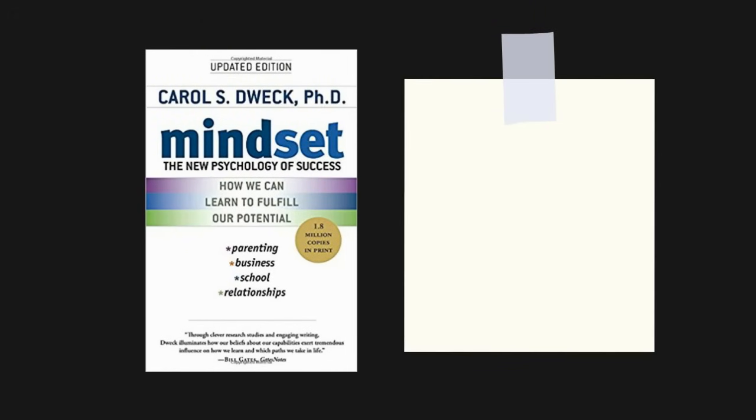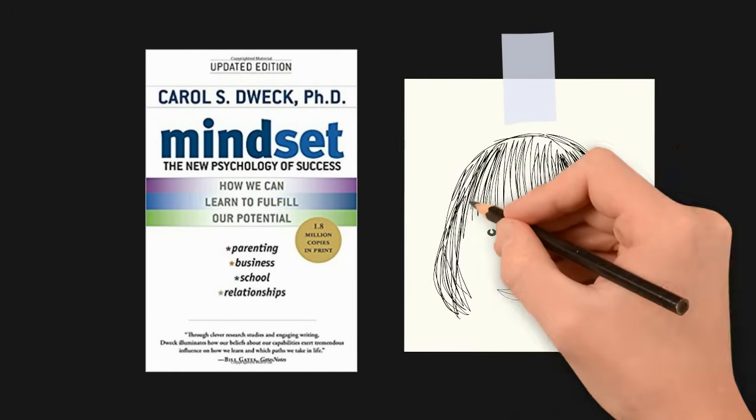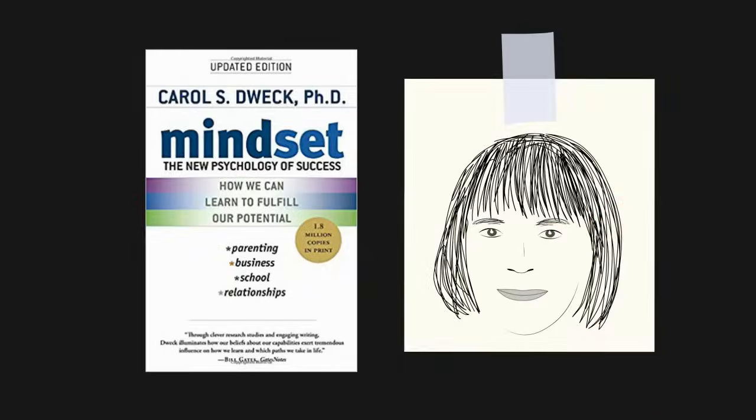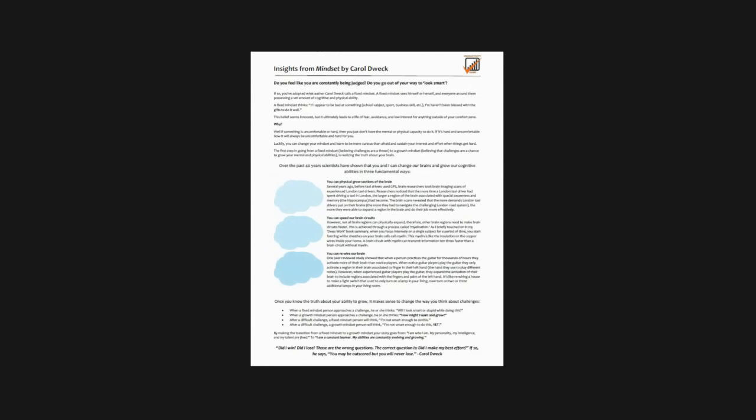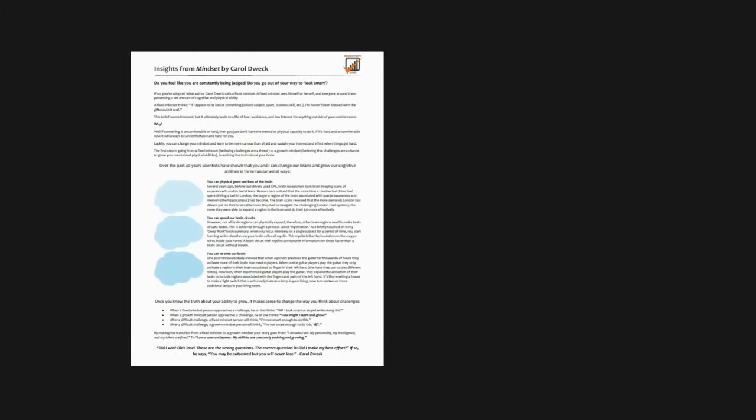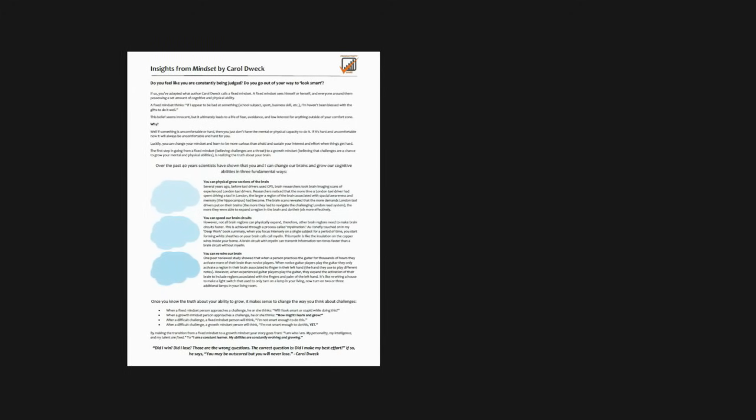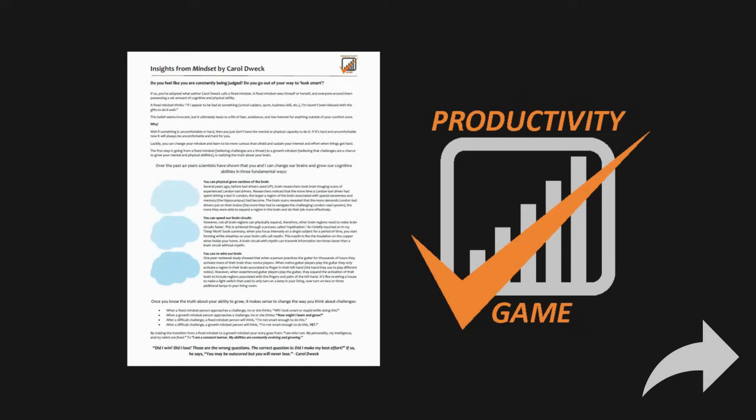That was the core message that I gathered from Mindset by author Carol Dweck. Reading this book will set you on the path to becoming an infinite learner. I highly recommend it. If you would like a one-page PDF summary of insights that I gathered from this book, just click the link below and I'd be happy to email it to you. If you already subscribed to the free Productivity Game email newsletter, then this PDF is sitting in your inbox. If you liked this video, please share it. And as always, thanks for watching and have yourself a productive week.